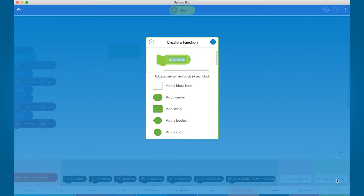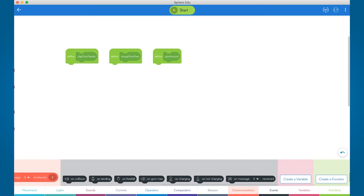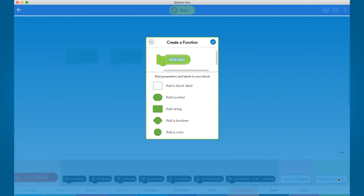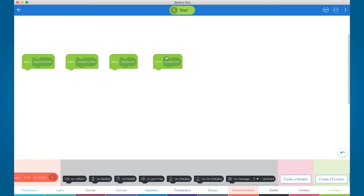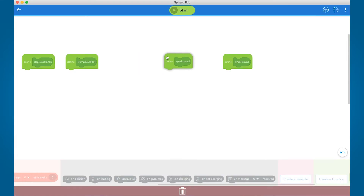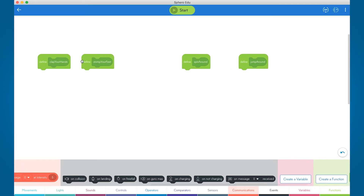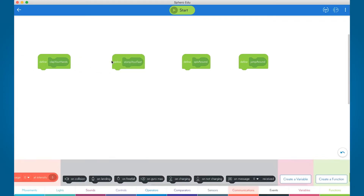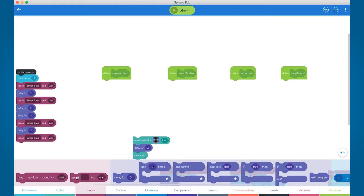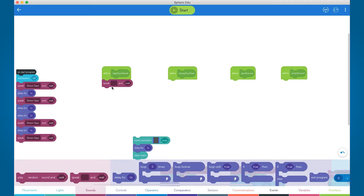We have named these functions: clap your hands, stomp your feet, spin around, and jump around. Once you have created your functions, you can build your action under each function definition block.